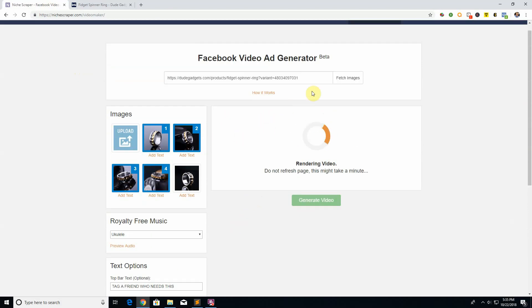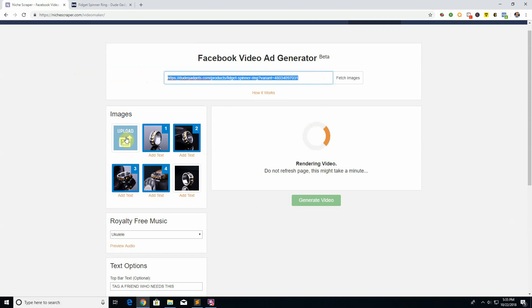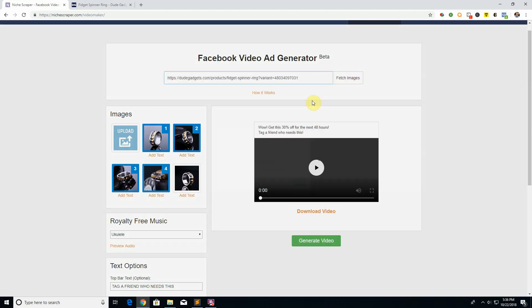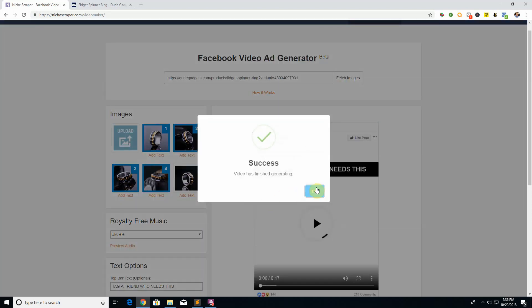Another thing to note is if you do not have a Shopify store, that is fine. You can always upload your own images yourself, save the images you want to use and just upload them manually. Or if you got your product from AliExpress, you can always just paste in your AliExpress URL right here, click fetch images and it's going to do the exact same thing.